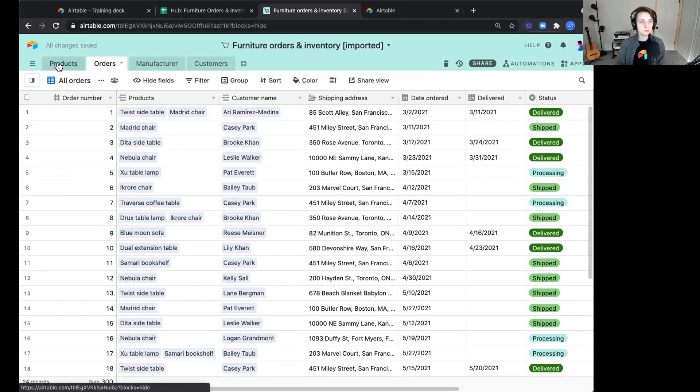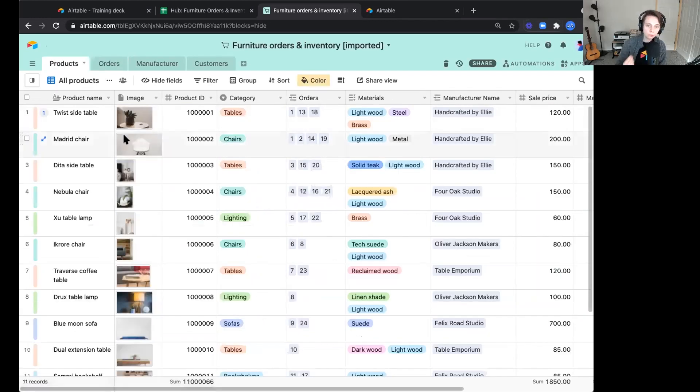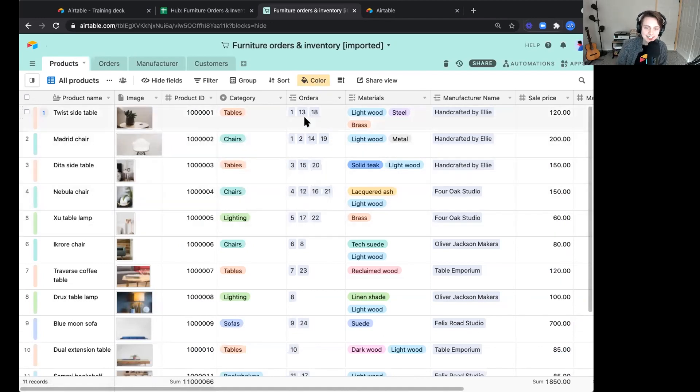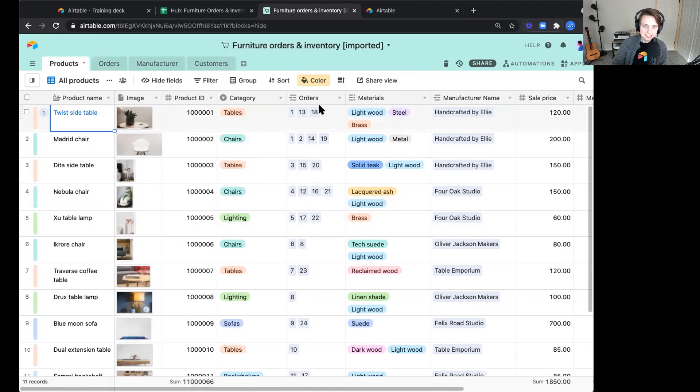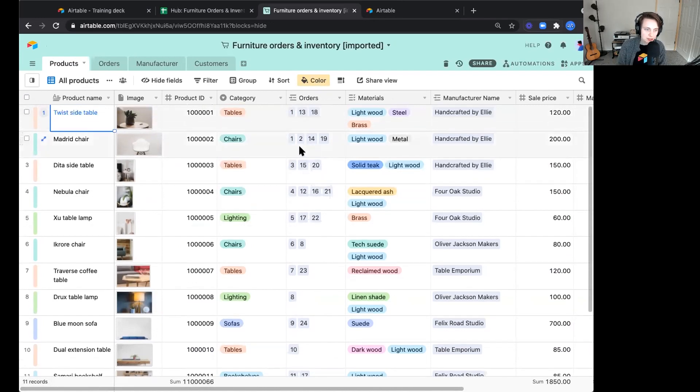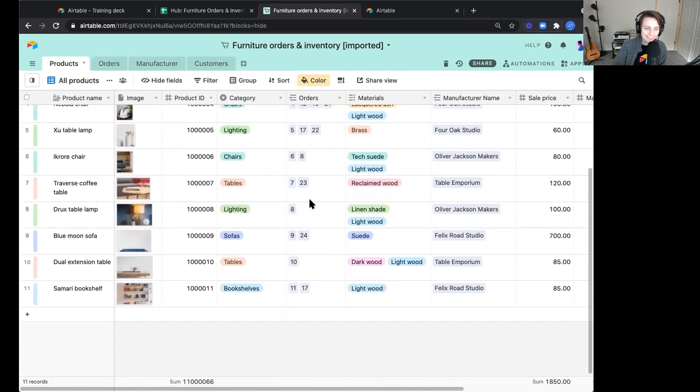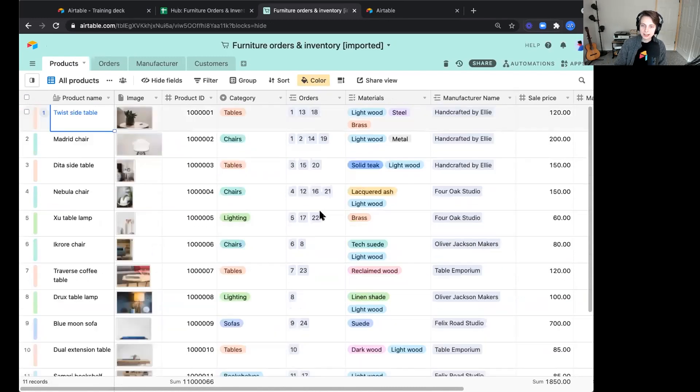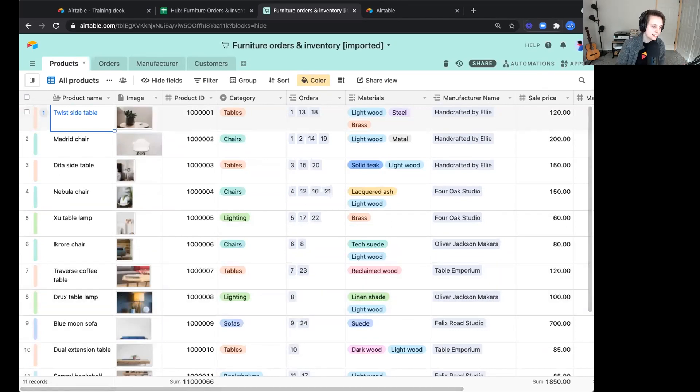If we hop back to products, answer that question of which product has been ordered the most. We see here that for twist side table, it lets us know every order that twist side table exists in or has been ordered in. So at a glance, it looks like Madrid chair, nebula chair are very popular in the chair category, it seems. Or maybe this lamp needs a little bit more focus. Lots of possibilities to draw connections.